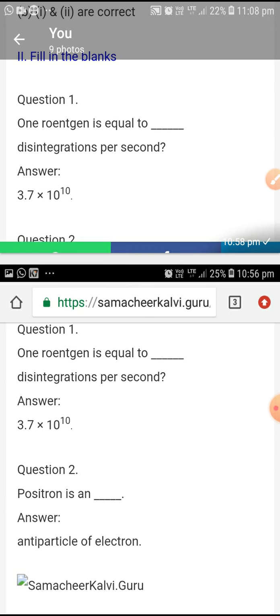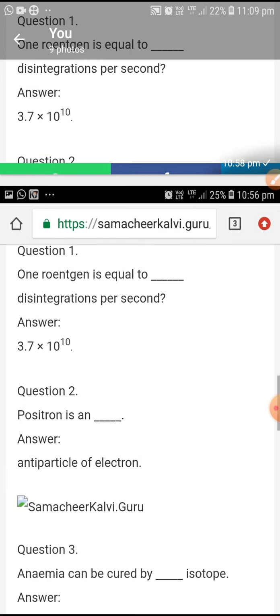Fill in the blanks. 1 curie is equal to 3.7 into 10 power 10 disintegrations per second.